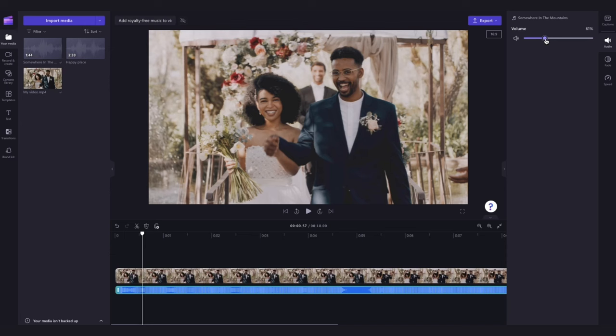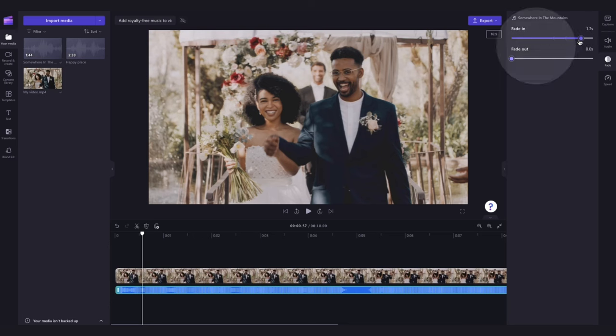Now to add fades to the audio, click into the fade tab and drag the fade in and fade out sliders to whatever you'd like it to be.